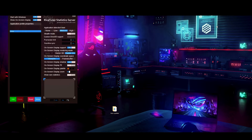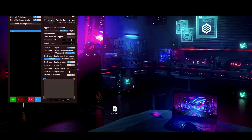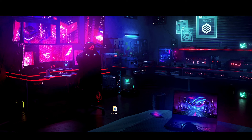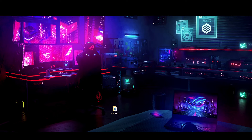One important note: if you want to minimize MSI Afterburner or RivaTuner, make sure you hit the minimize button. If you hit the X, it will close the program. With these applications, hitting the minimize button sends them to your desktop system tray — so they'll be right there in your tray.